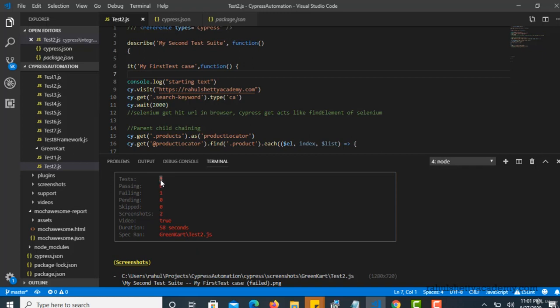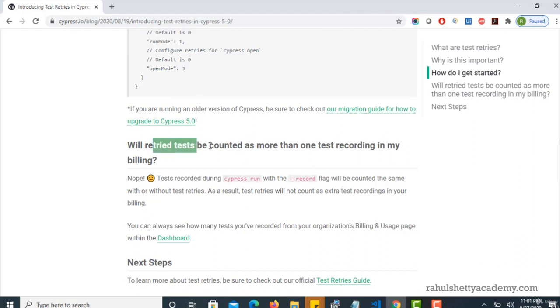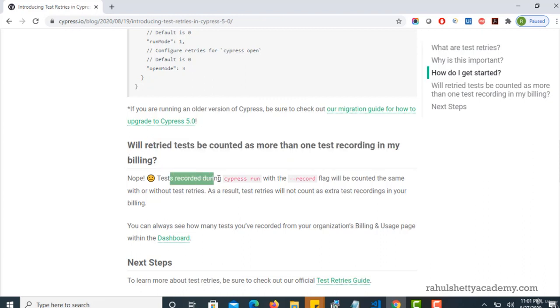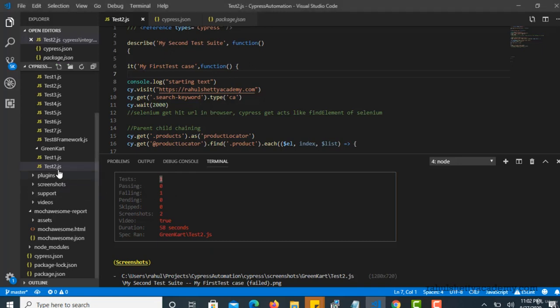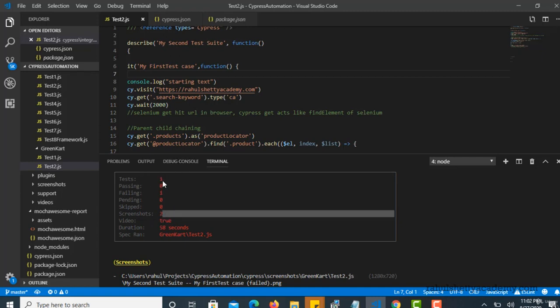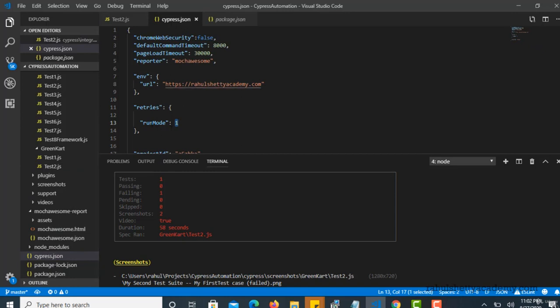If you read their documentation they were telling that will retried tests be counted as more than one test recording in my billing? Nope - test records during cypress run will be counted the same with or without test retries. That means though it has run four times or five times here, it will show as one test only. So in the log you may not see that how many times it rerun, but one clue is very clear: you can look at here, screenshots two. Basically when test fails it will take one screenshot, but why did it take two screenshots here? Because this test ran two times and whenever it failed every time it took failure screenshots, so that's why it is reporting two screenshots here. Now you go and change this - comment out this feature and run again. So it will fail but here you will see screenshot one only, so that means when you commented out this, test ran only once and if it failed it just shown the report.